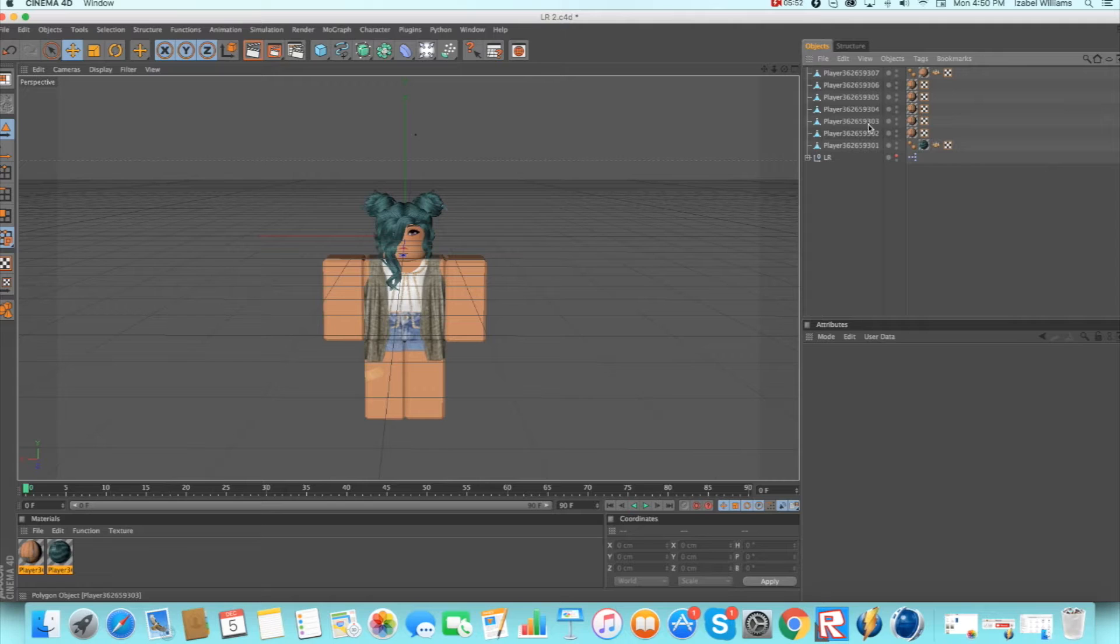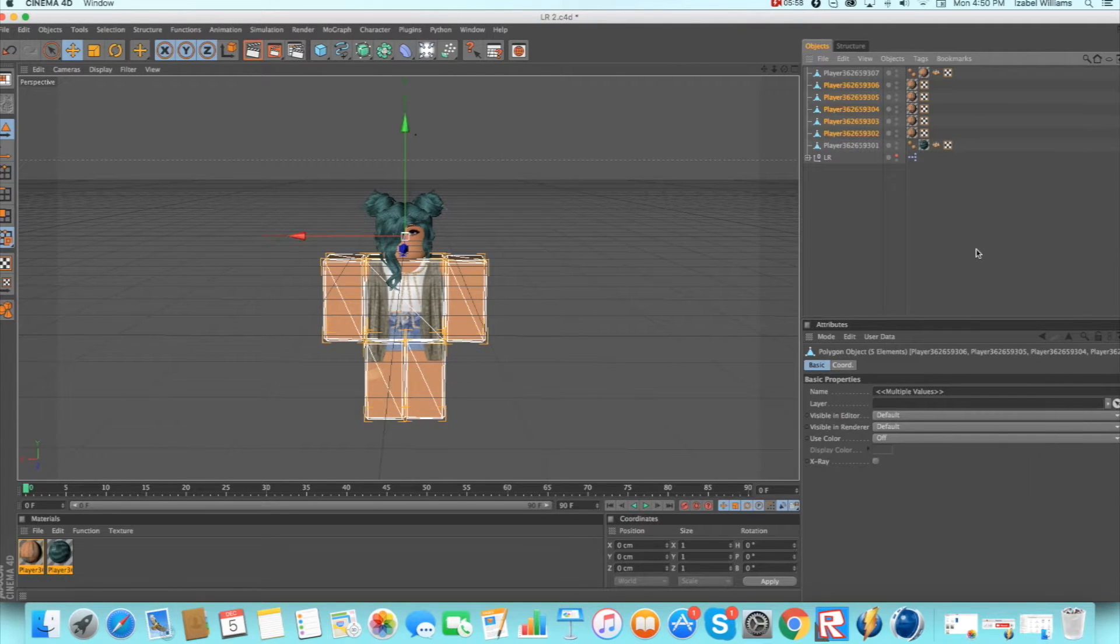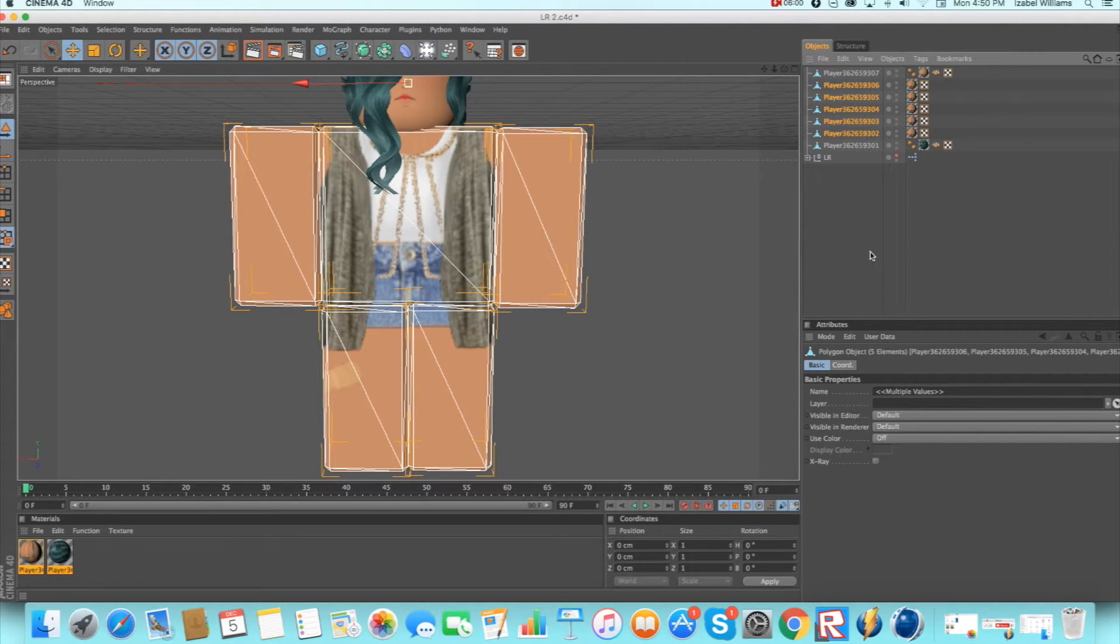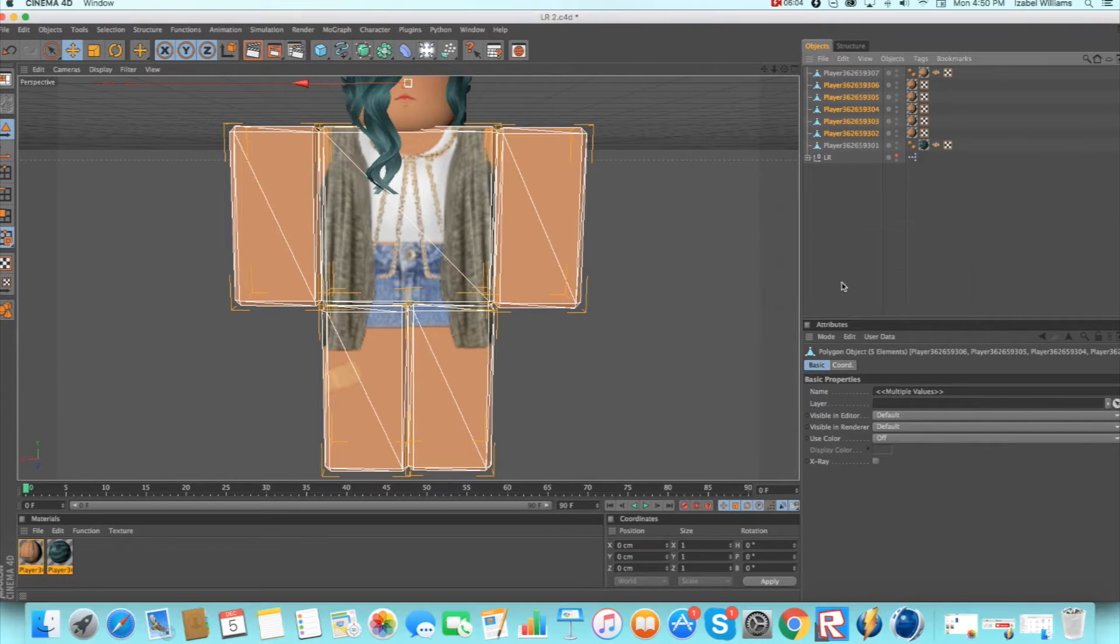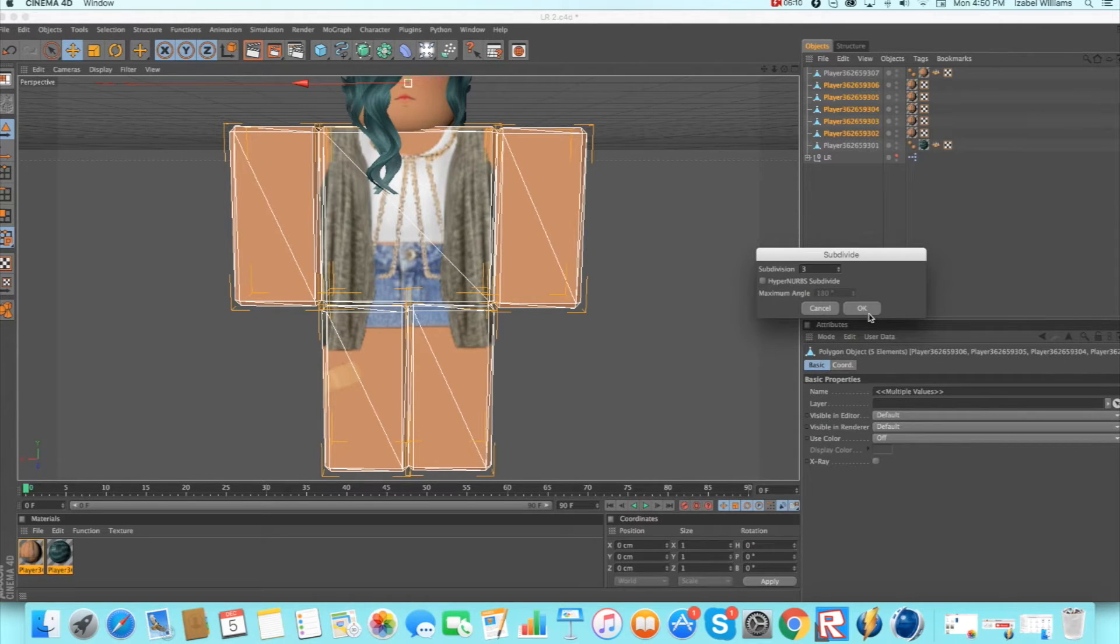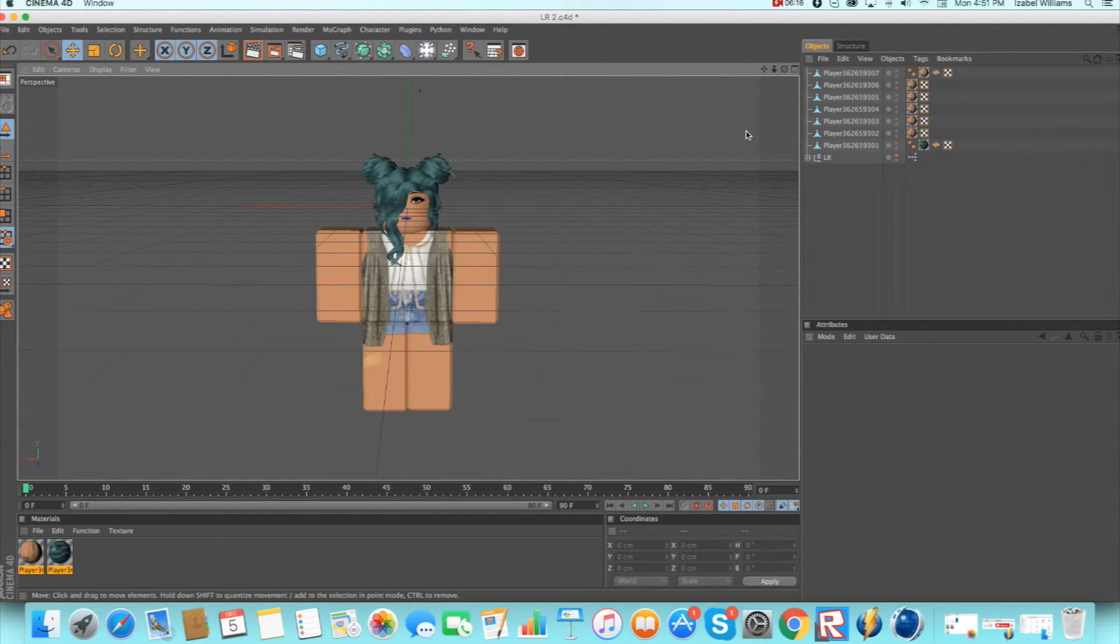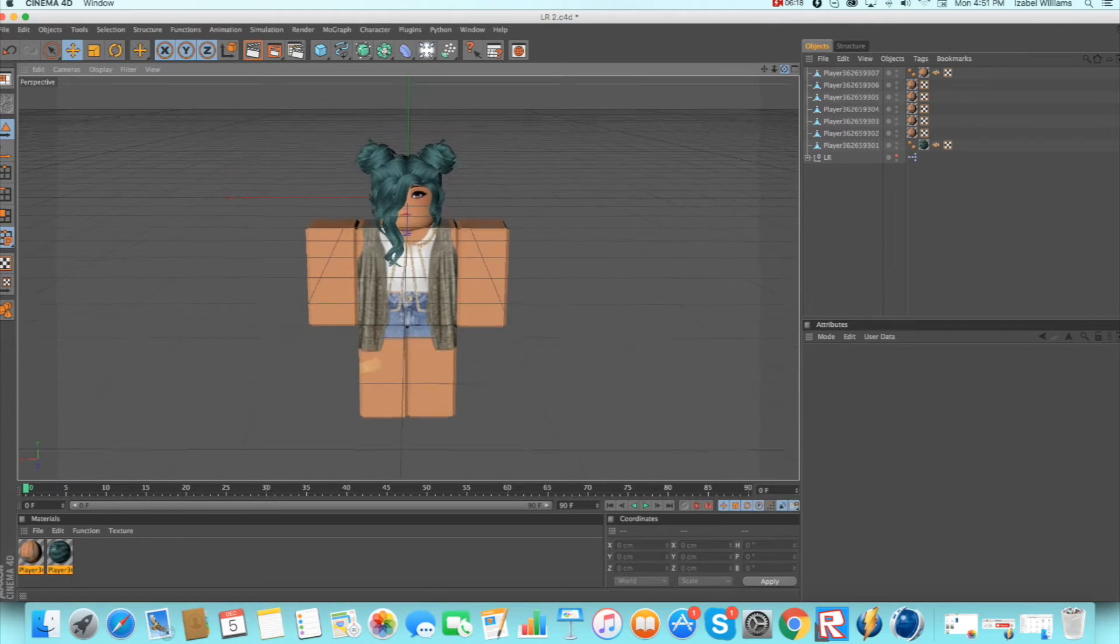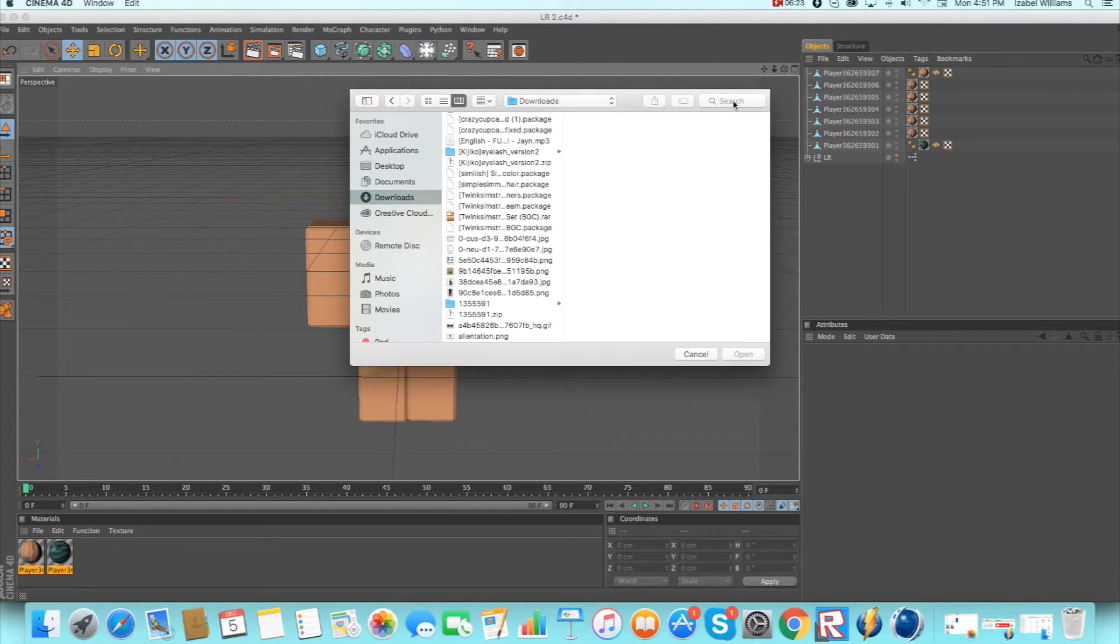Then you want to only do this on the body parts again. Click all of them and press U and S at the same time. Make sure it says subdivide at the top and then set subdivision to three if it isn't already, and click ok. And then you're done. So now you're ready to do bones and stuff.